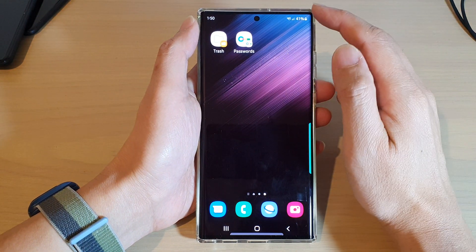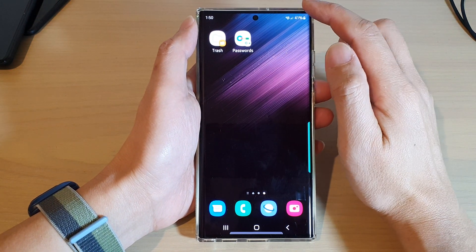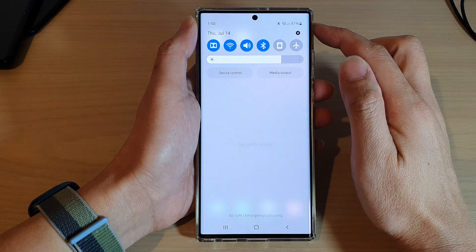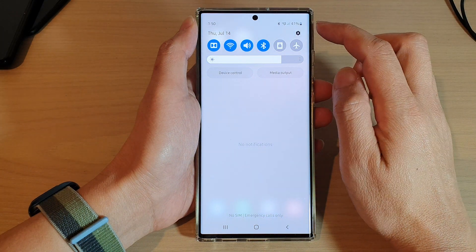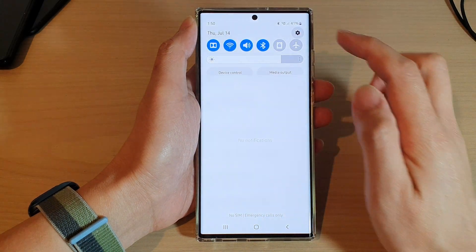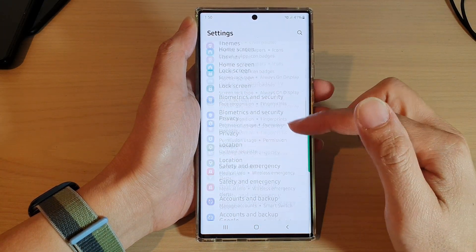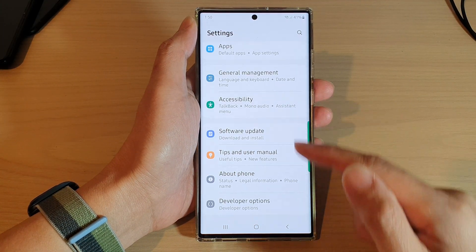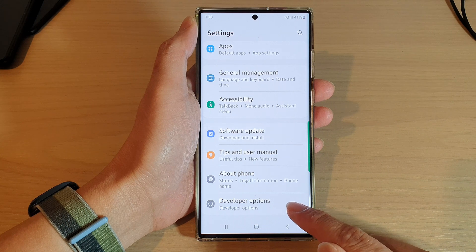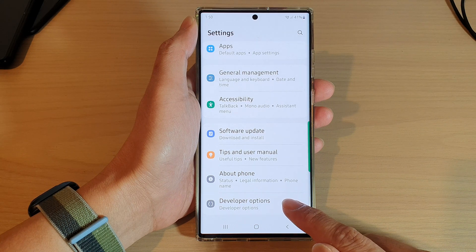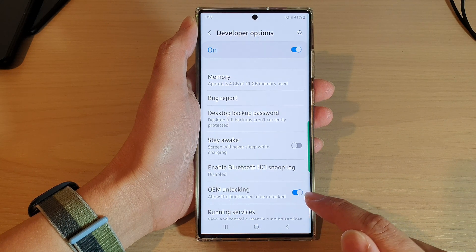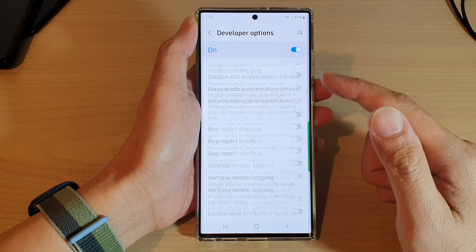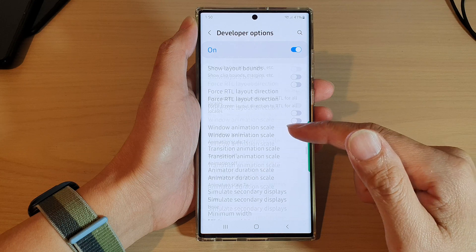From the home screen, swipe down at the top and tap on the settings icon. In Settings, swipe up to go down and tap on Developer Options.